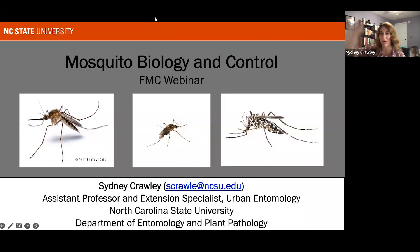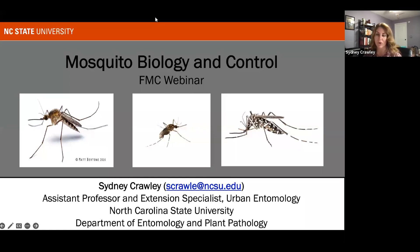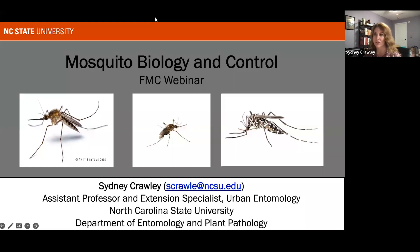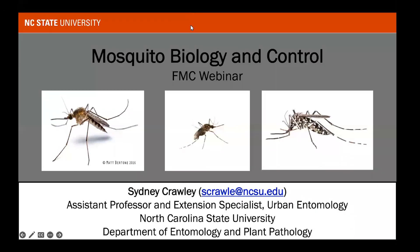I'll turn it off during the talk to reduce the bobbleheads in the corner — that's always really distracting to me. My name is Sydney. I'm an assistant professor at NC State. If you're familiar with Mike Waldvogel, I sort of took over his position. They added some extra research responsibilities, but the role is essentially the same. I'm happy to consult with anyone offline. Please feel free to email me at the address listed on this slide. With that, we'll go ahead and get started.